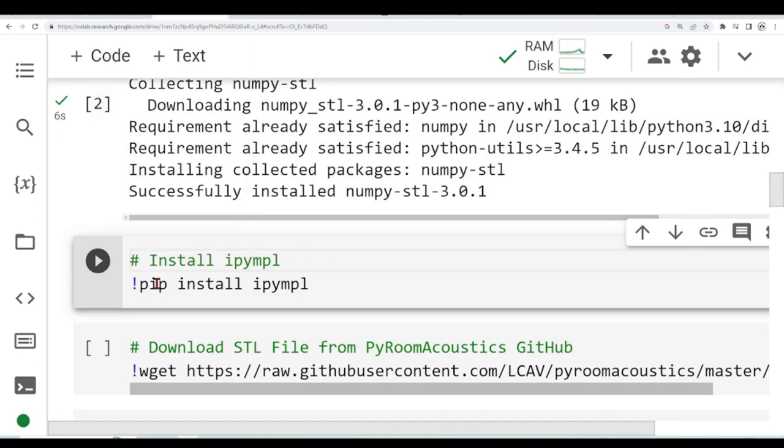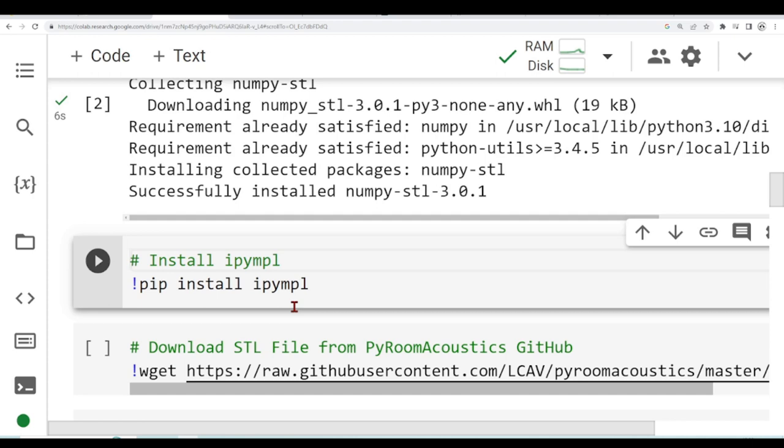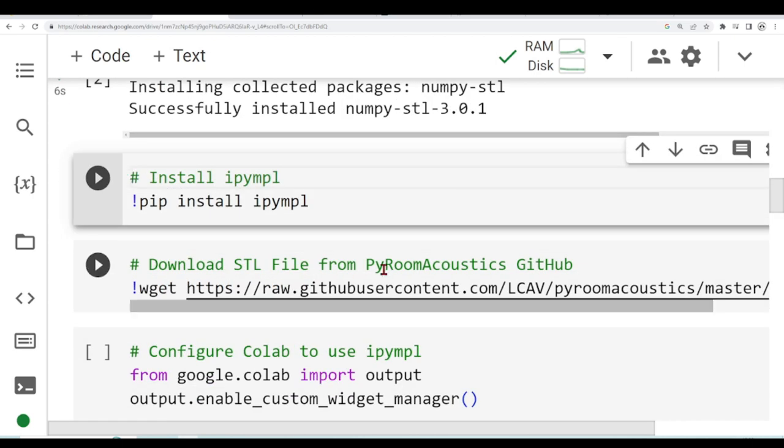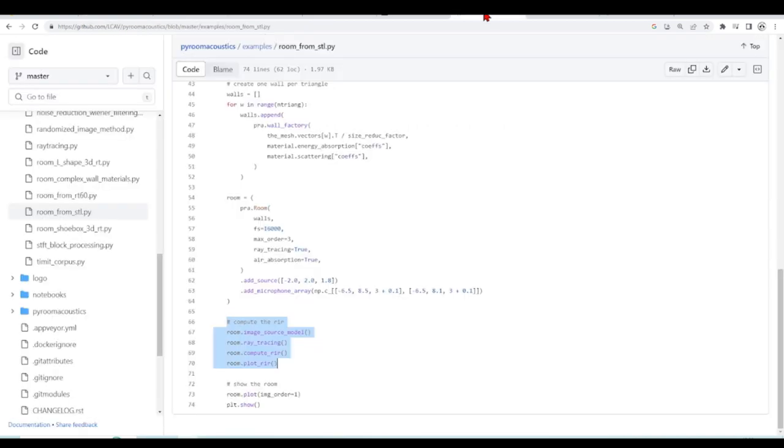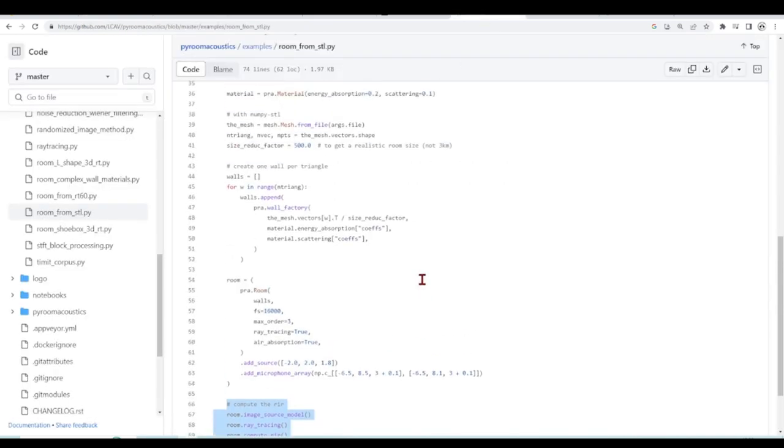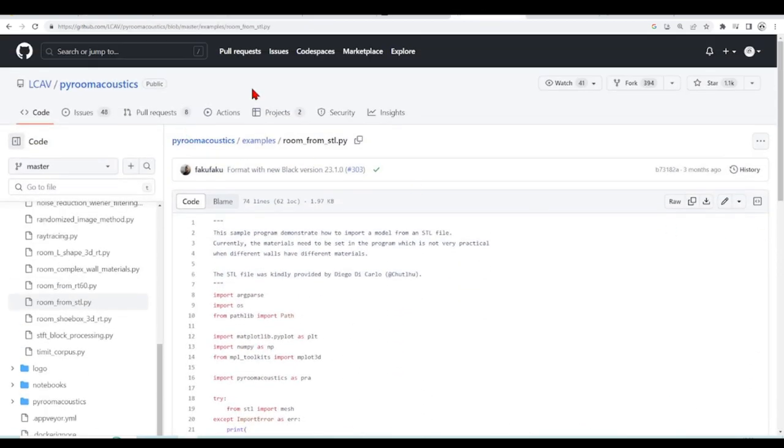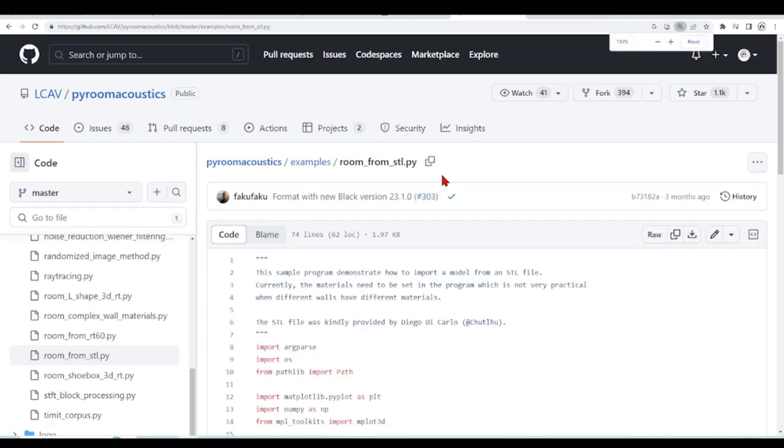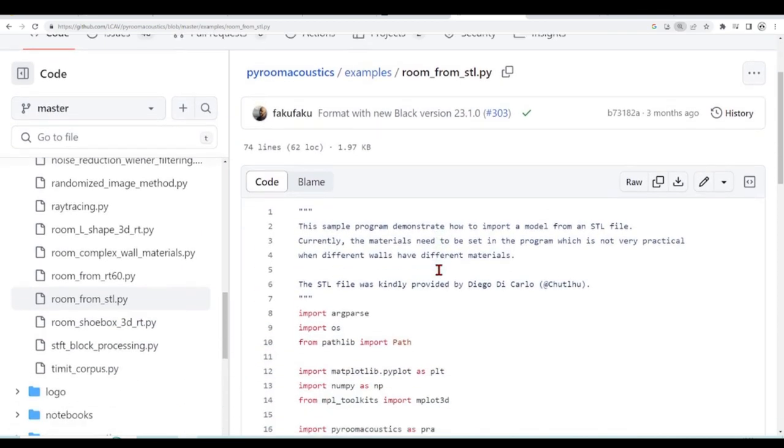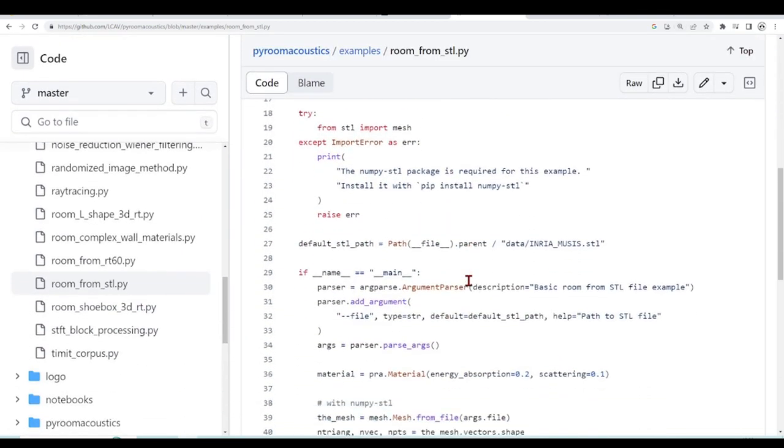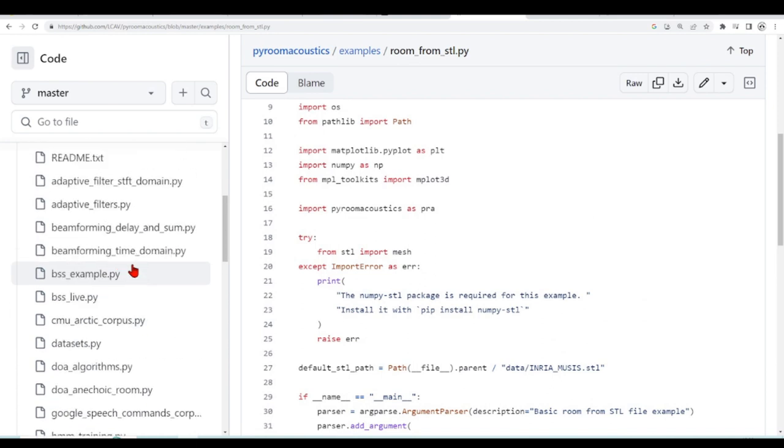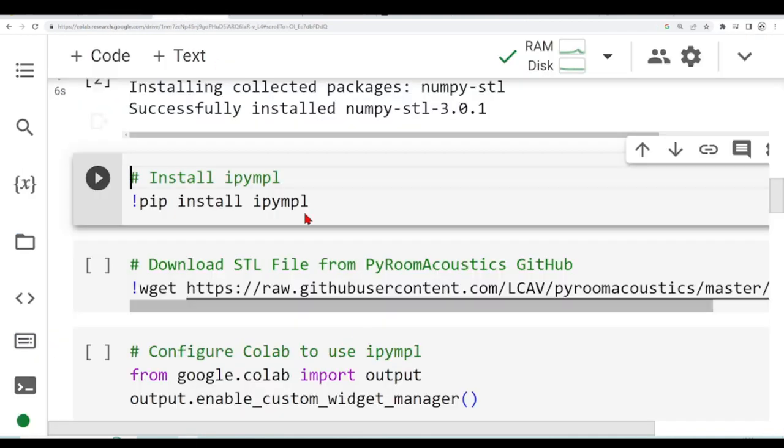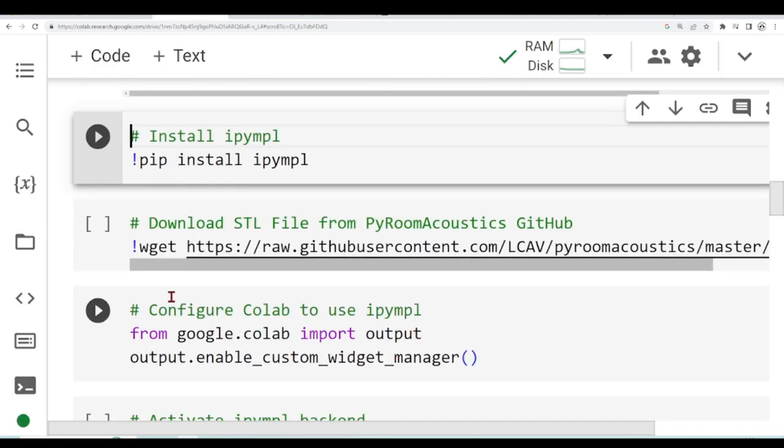I will not talk about IPyMPL now, I will show you the reason why I will install it later. This tutorial is based on the PyRoomAcoustics example that you find on the PyRoomAcoustics GitHub and it uses an STL file called indriamusic.stl. What I'm doing now is using wget to download this STL file.